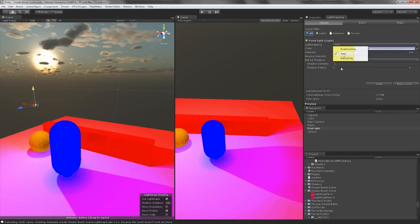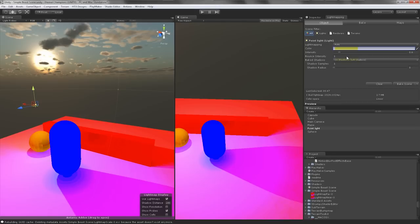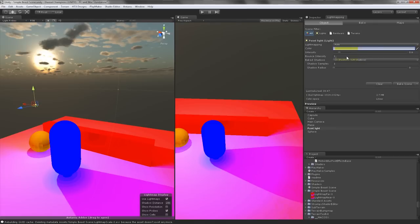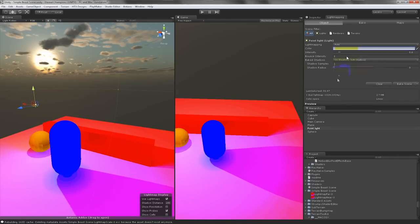The bounce intensity can also be changed independently for each individual light. Usually I leave these numbers at a low amount like one. I'll show you this in the next tutorial. The bake shadows here you can turn them off or you have them on real time and real time soft. Usually I'll leave this on either hard or soft shadows based on my location in the game.